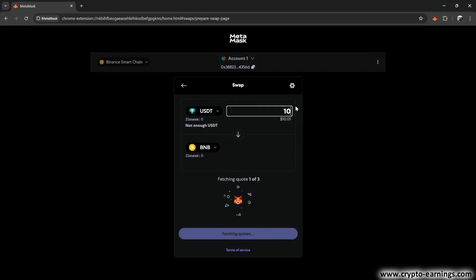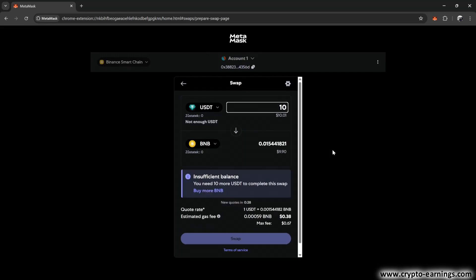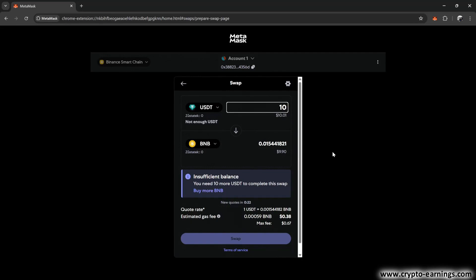For example, I'll enter 10 USDT, and MetaMask will calculate how much BNB I'll get for that amount. And you can see that it will be about 0.015 BNB. Of course, you have to keep in mind that this won't be free. There's a fee of 0.38 dollars, which I think is manageable, especially if you're in a hurry.